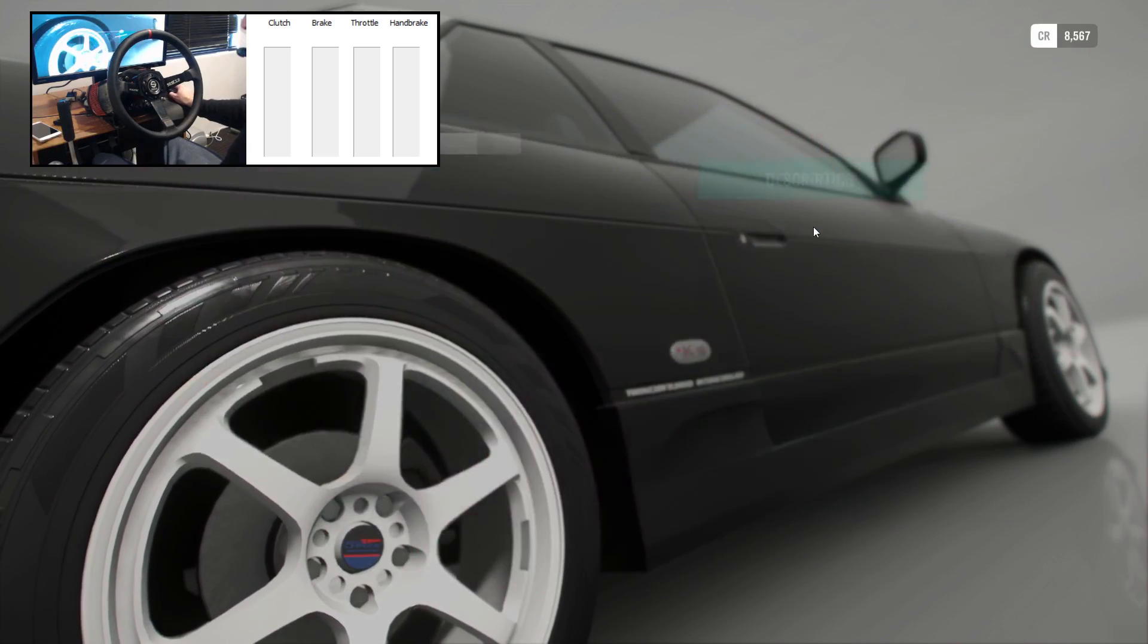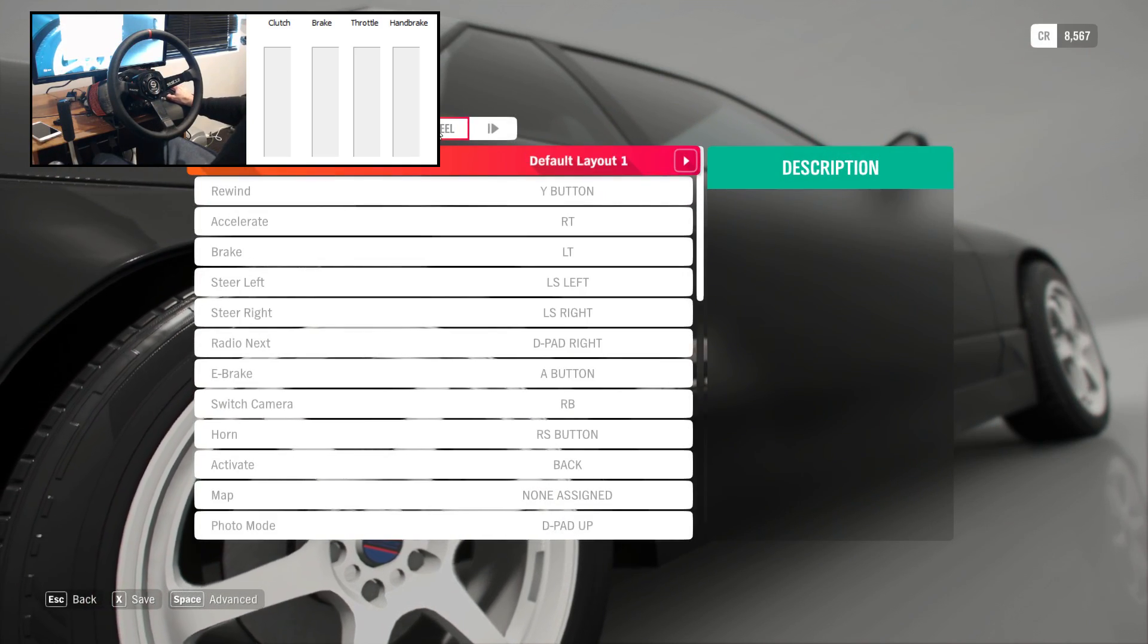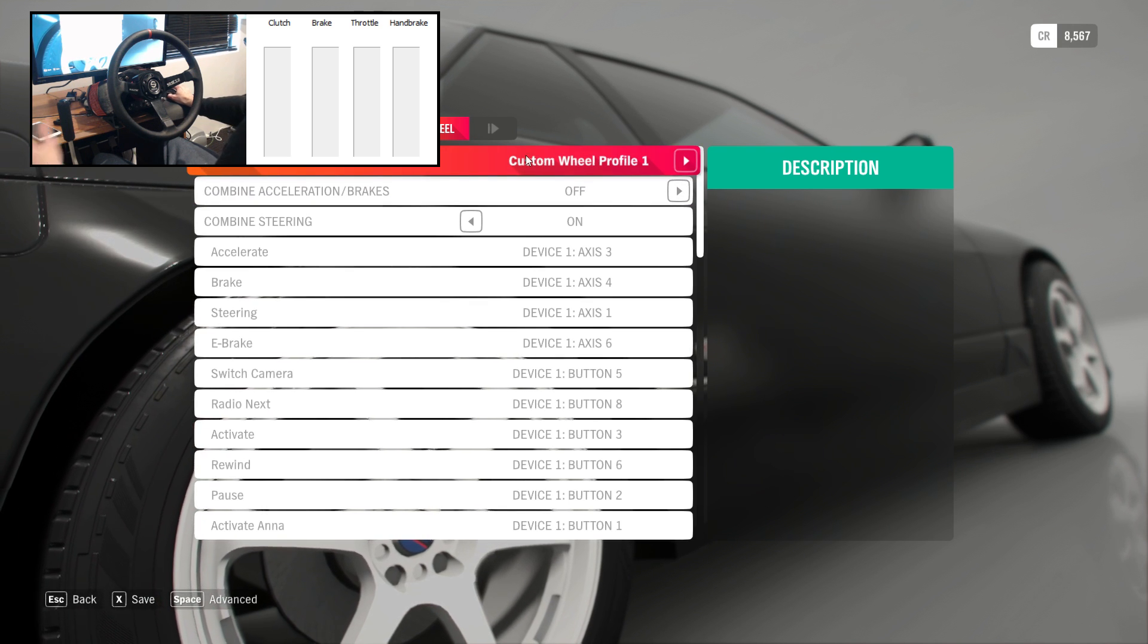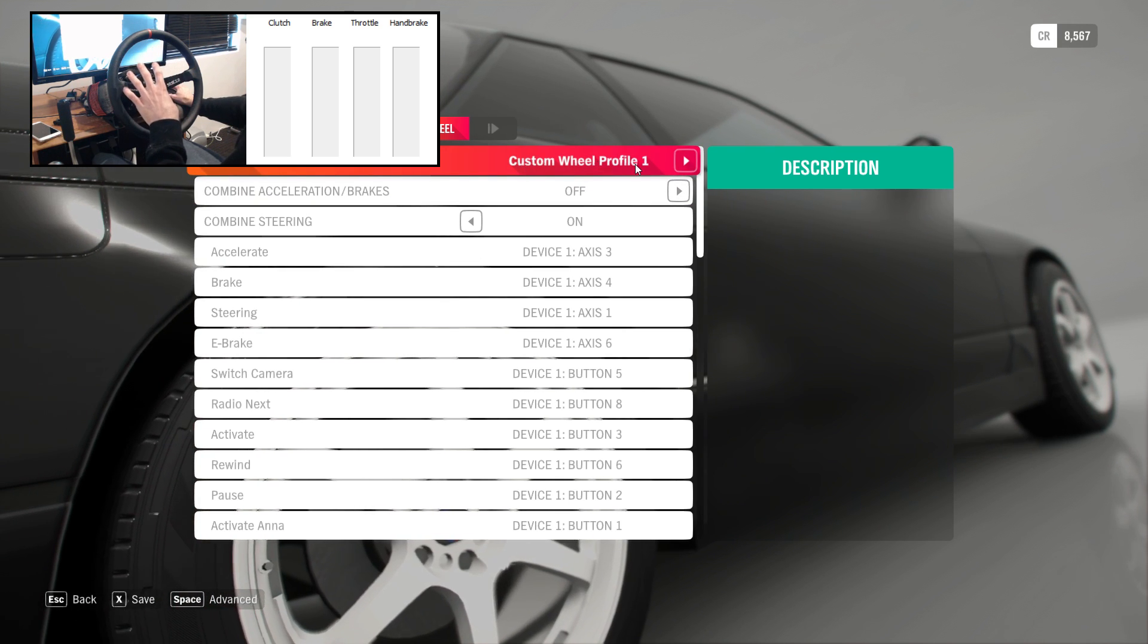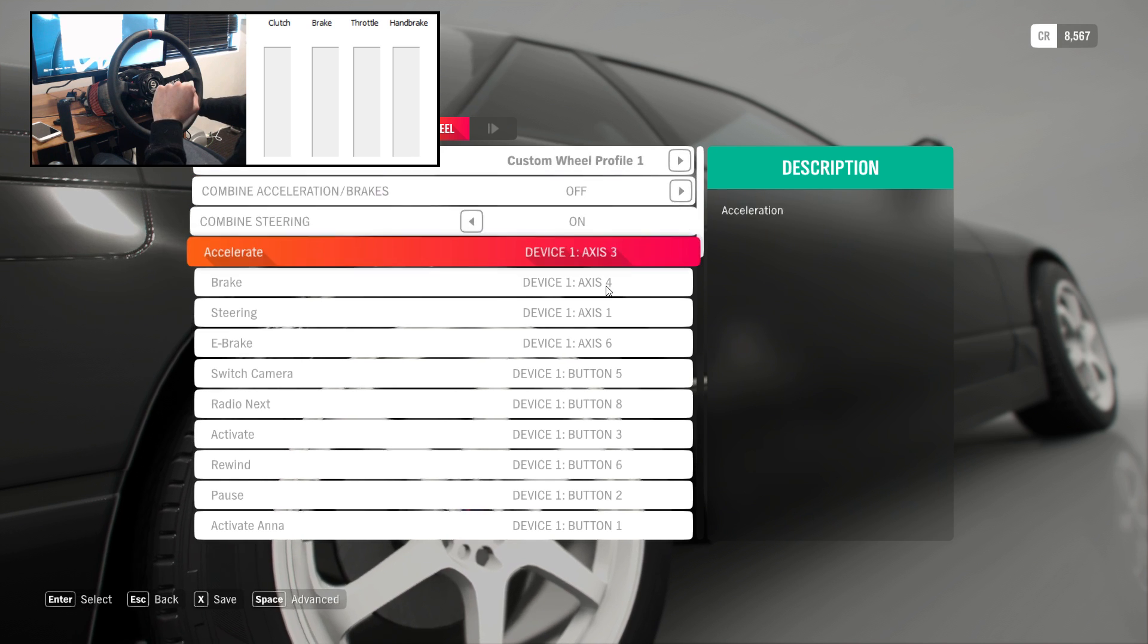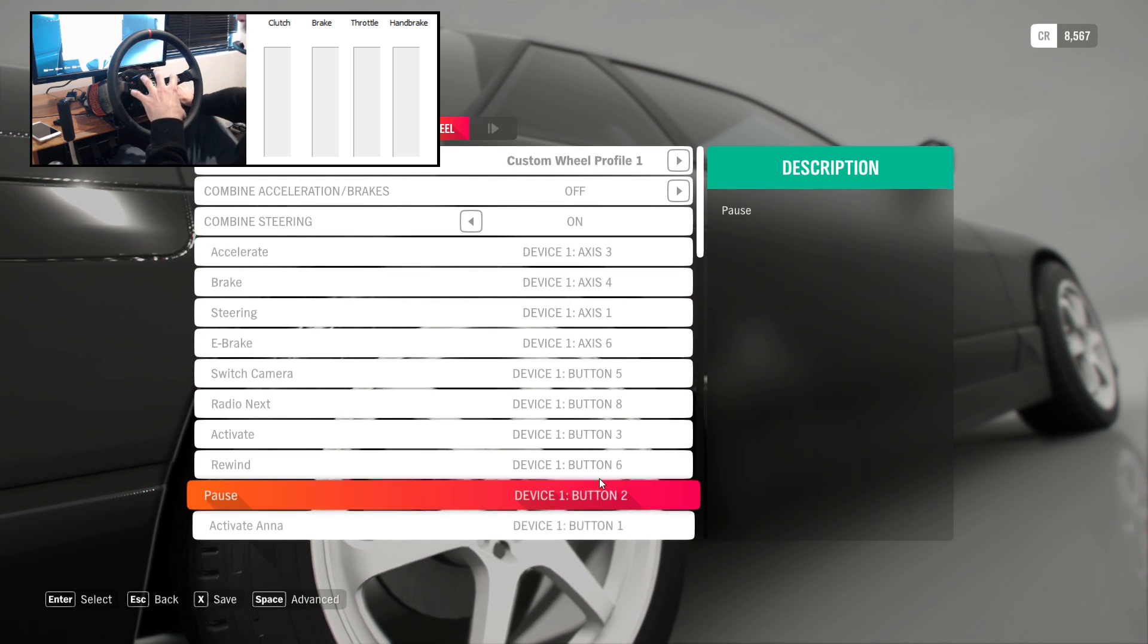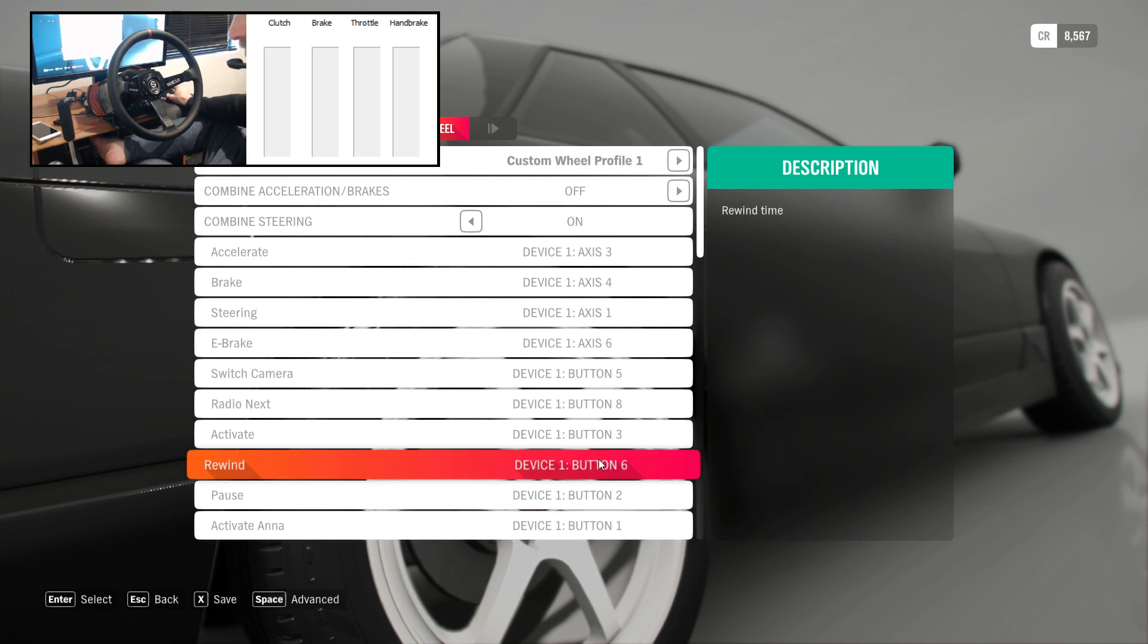Go to the settings and go to your wheel settings and set up all the controls as custom wheel profiles. Just go through and set everything that you need to be able to play the game and then hit save.